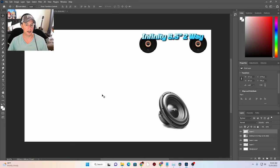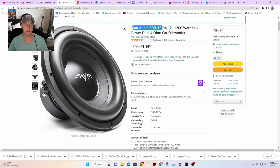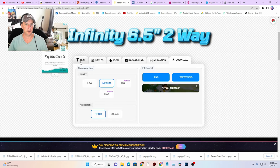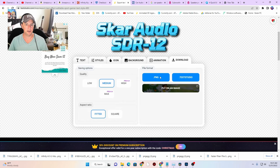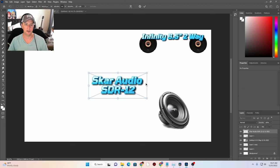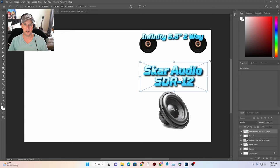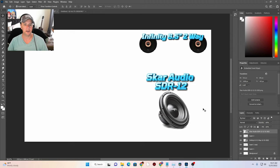Now we can transform and scale it. We're going to put our Skar Audio in the rear of the golf cart. We go back to our text tool and this is the Skar Audio SDR12. Let's take that over to Text Studio, paste it in, and put SDR12 on the second line. Download that as PNG. There's our Skar Audio SDR12 which is going to be in the back of the golf cart — in an enclosure that fits underneath the passenger footwell where there's plenty of space.